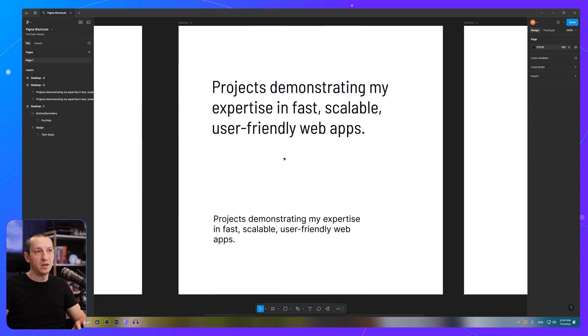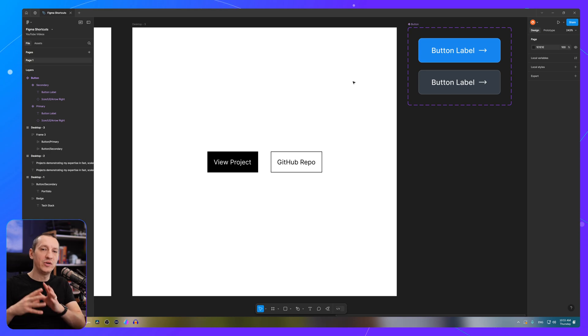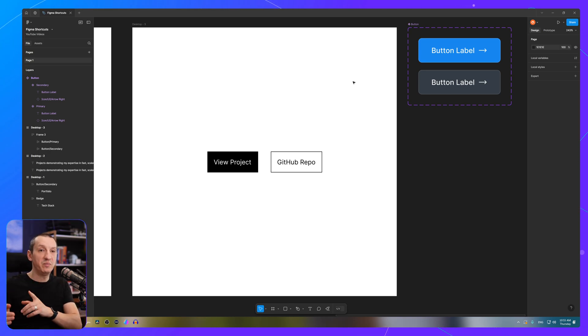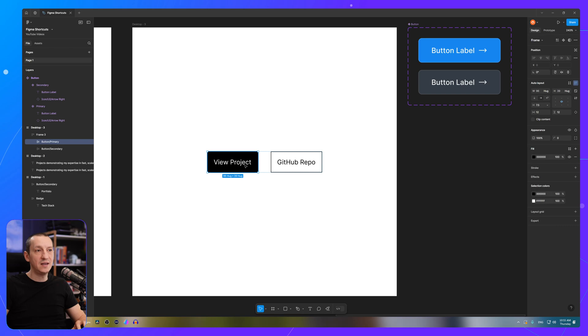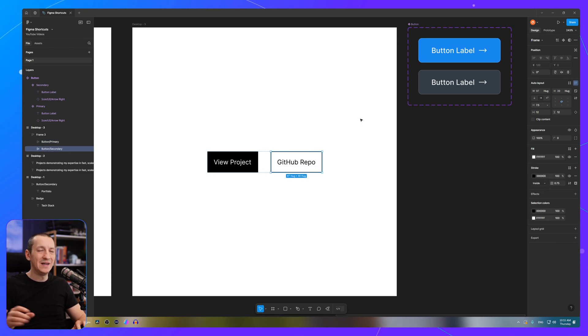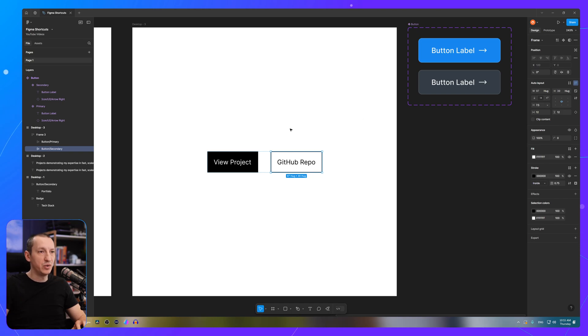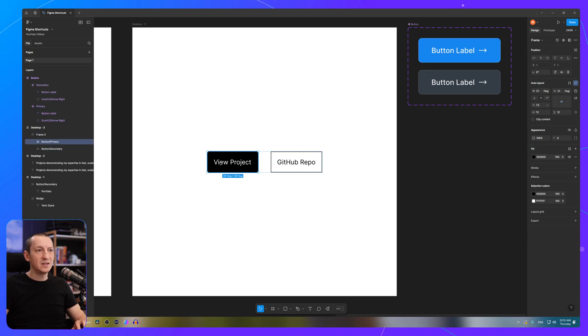The fourth and final shortcut I want to show you is called paste to replace. Let's assume that I want to replace each of these button elements with an actual button component or an instance of that button component. So let's select one of these variants, copy it, select the element I want to replace,